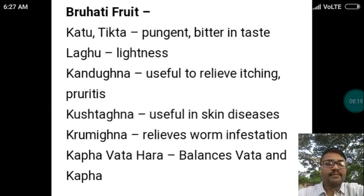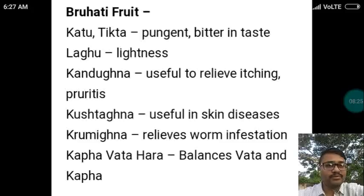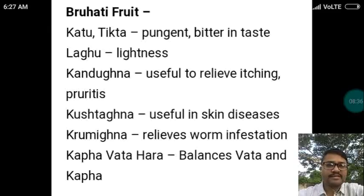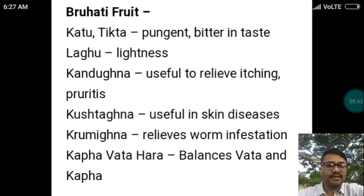Regarding the Brihati fruit, it is Katu Tikta — pungent and bitter in taste. It is Laghu, meaning light. It is Kandughna, useful to relieve itching and pruritus. It is Kushtghna, useful in skin diseases. Krimighna, meaning it relieves worm infestation. It is Kapha Vatahara, balancing Vata and Kapha.